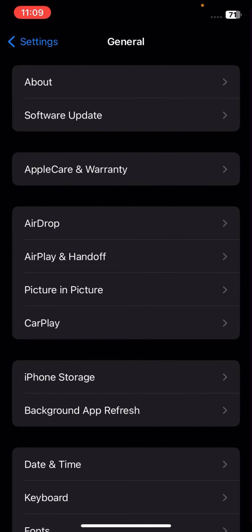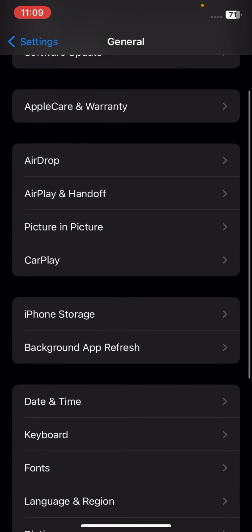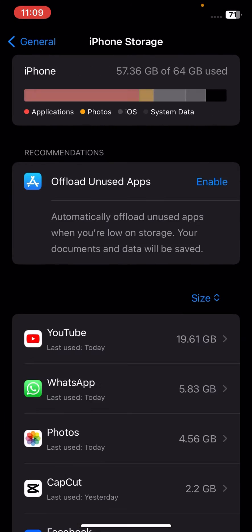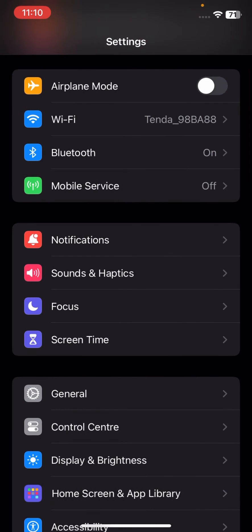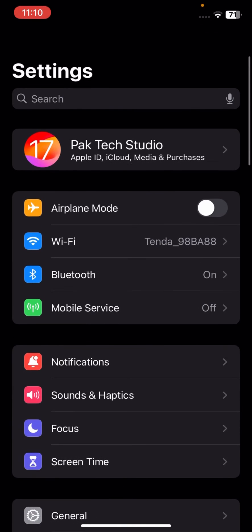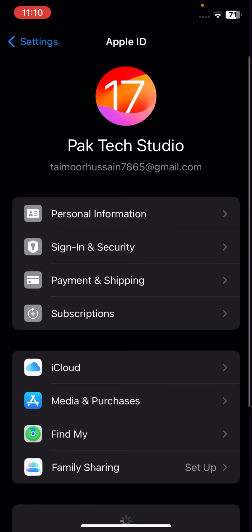For the second step, go to General and tap on iPhone Storage. Here, check that you have enough space for your photos. If you have low space, delete some apps from here, then check that you have available space. After that, check if your problem has been fixed. If your problem is still not fixed, I'll tell you another method.